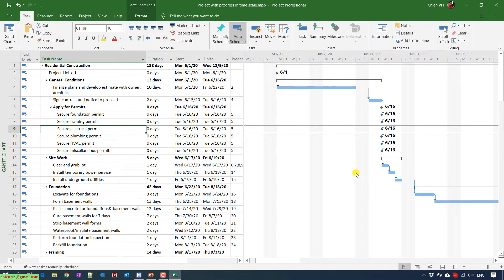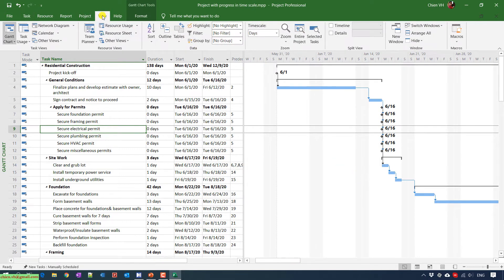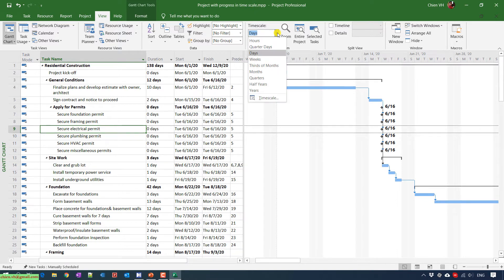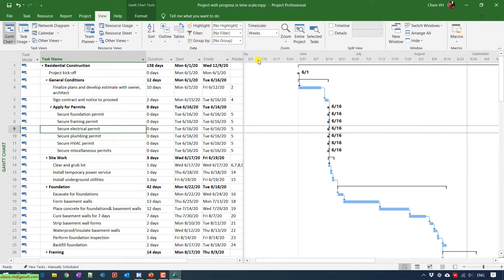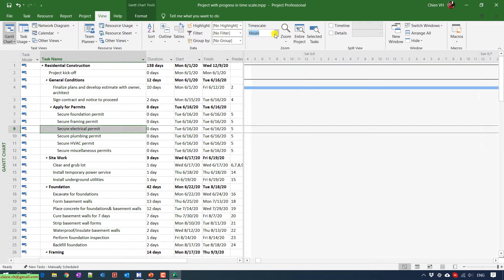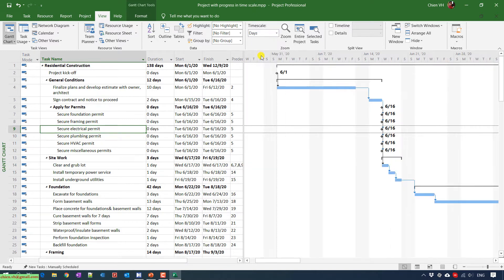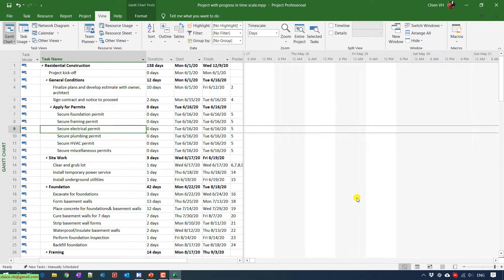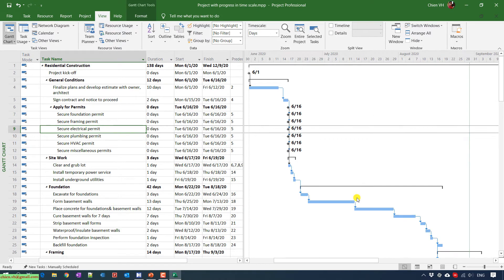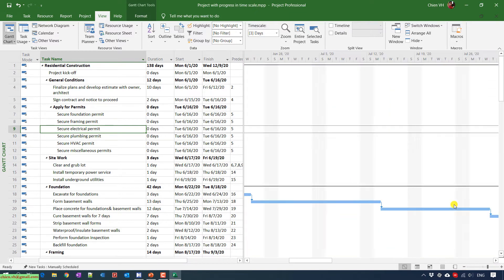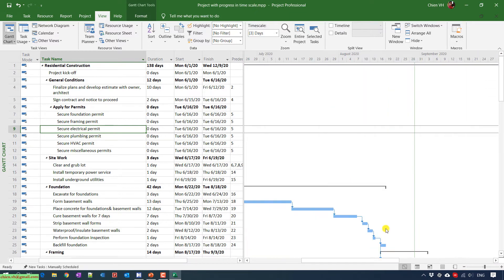So now here you can click on the view. You can call this one a time scale. And you can change the value into drop language here, from the day to week, or the hour, quarter days, year. Or you can also hold the control on the keyboard and just zoom in and zoom out, or this one to change the view.